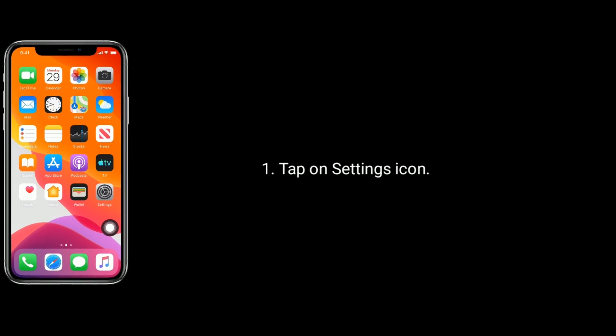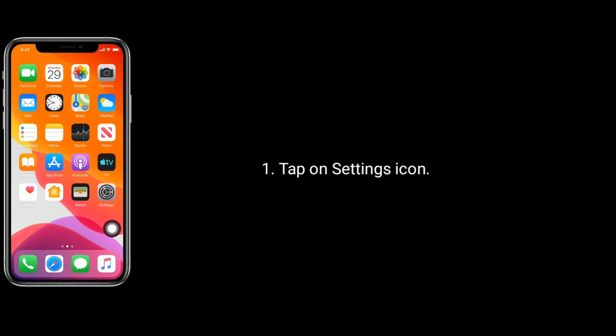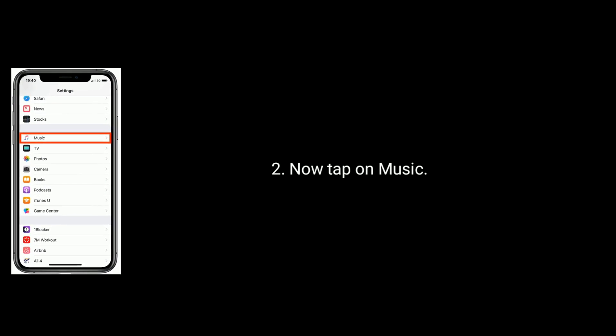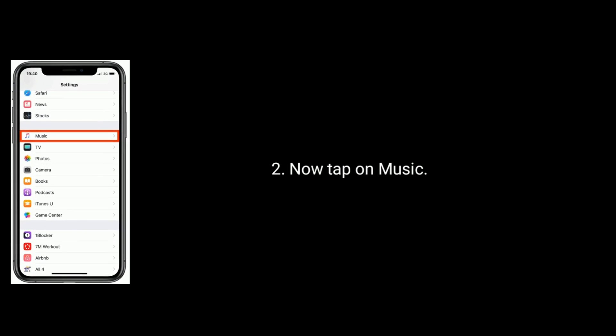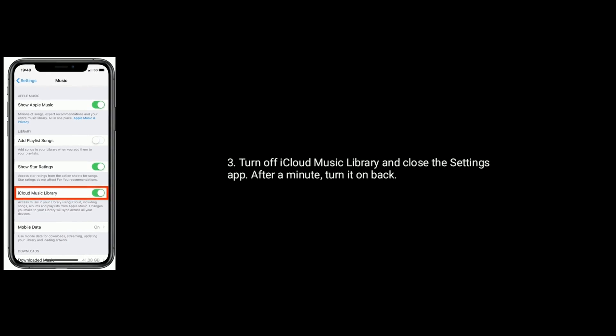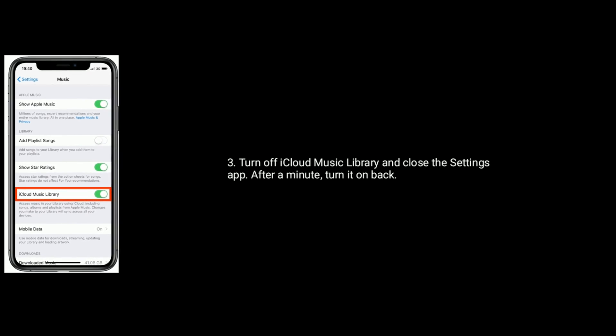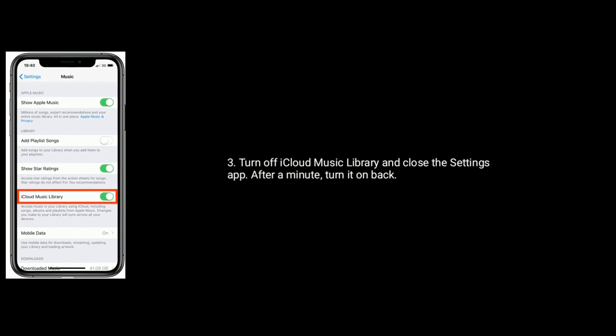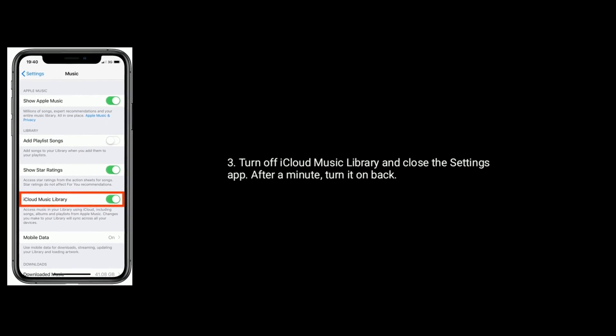Solution 7 is disable and enable iCloud Music Library. Tap on the Settings icon, now tap on Music, turn off iCloud Music Library and close the Settings app. After a minute, turn it back on.